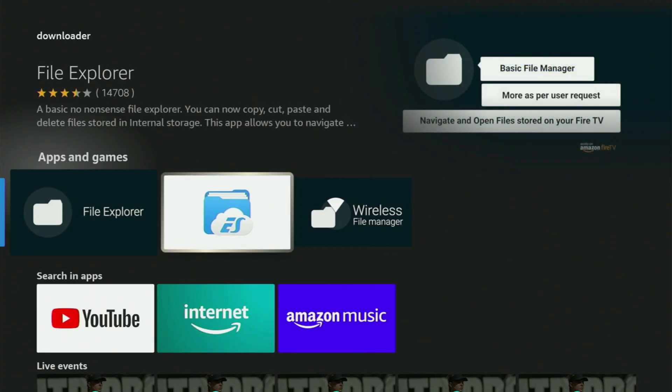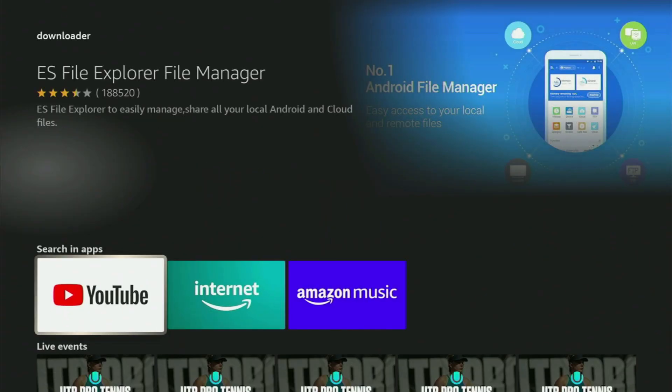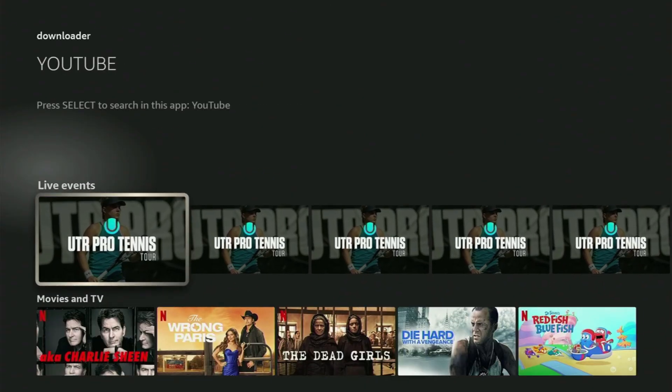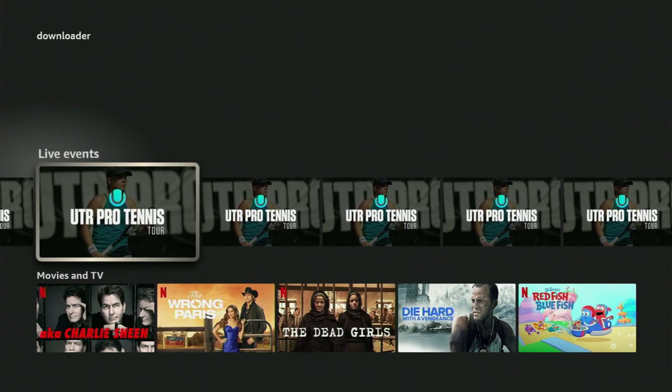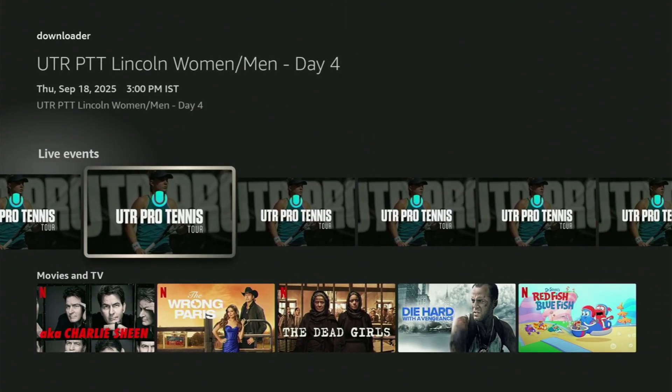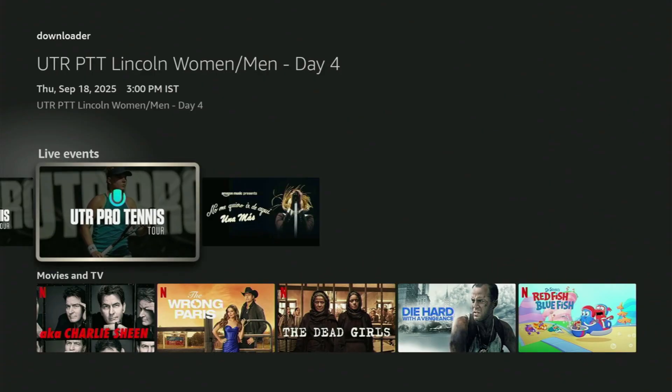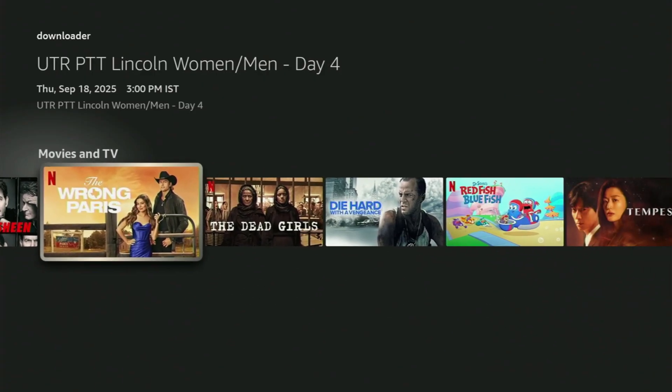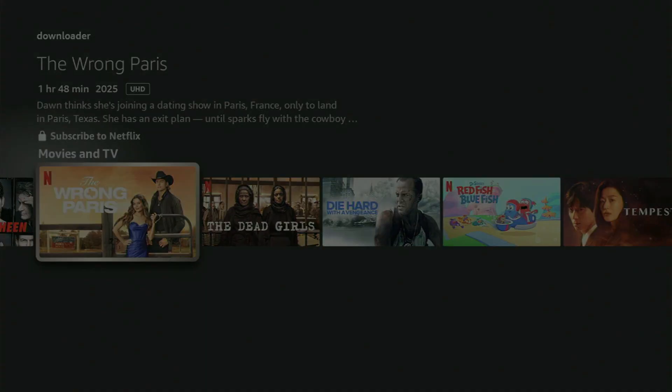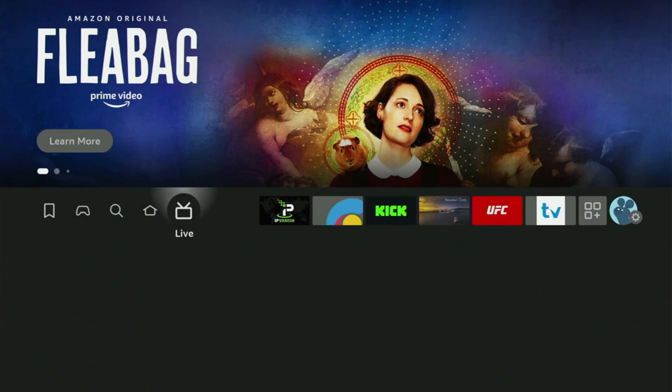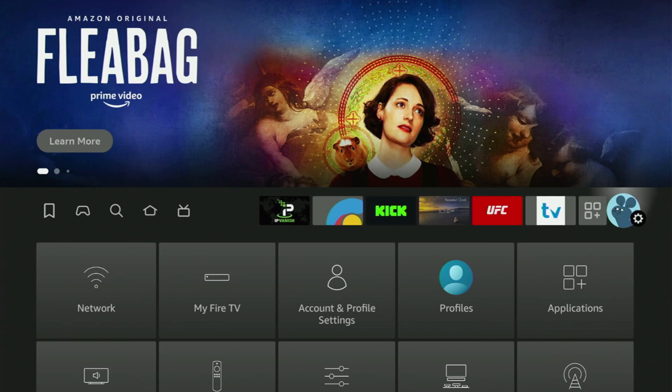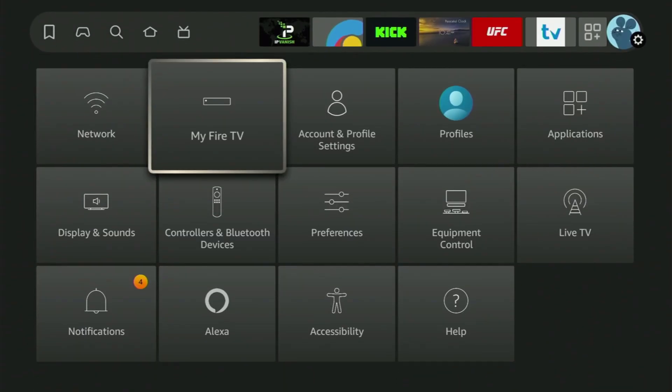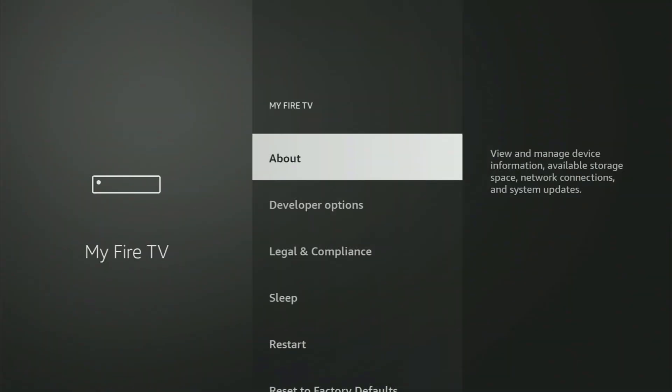After you got Downloader, it's not over yet, because you still have to set it up. Now in order to actually set up Downloader, we need to go to Settings by clicking this button with a gear icon, then scroll down and open My Fire TV.